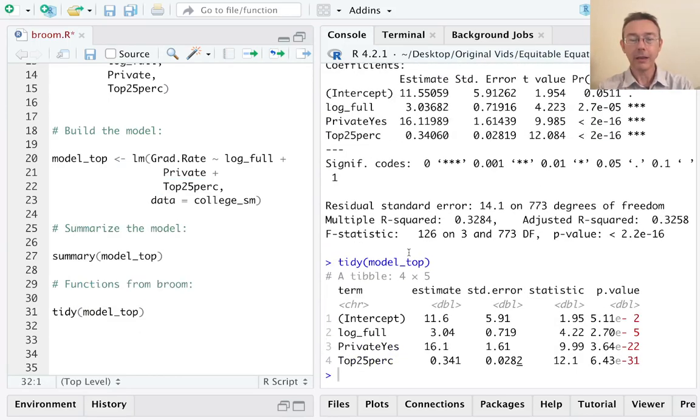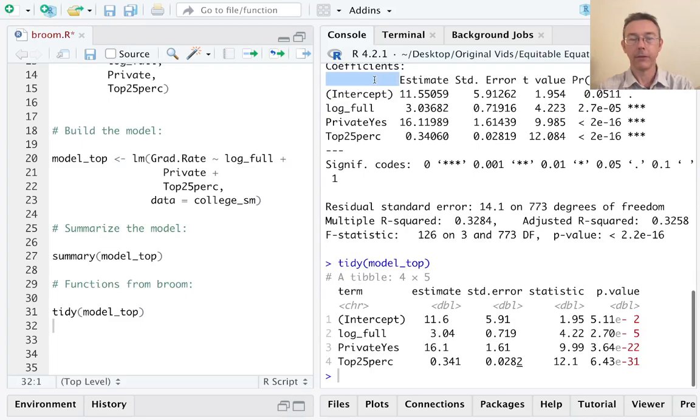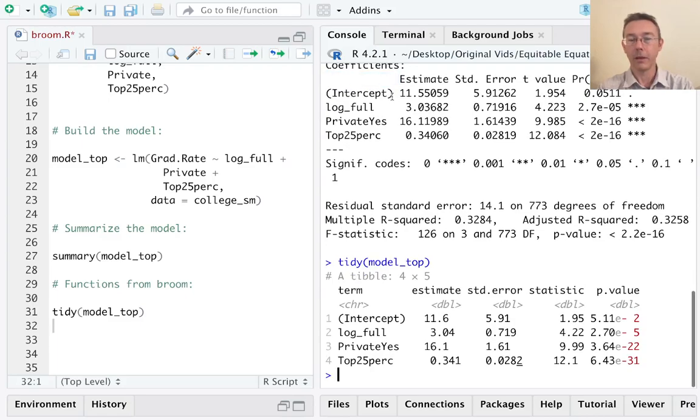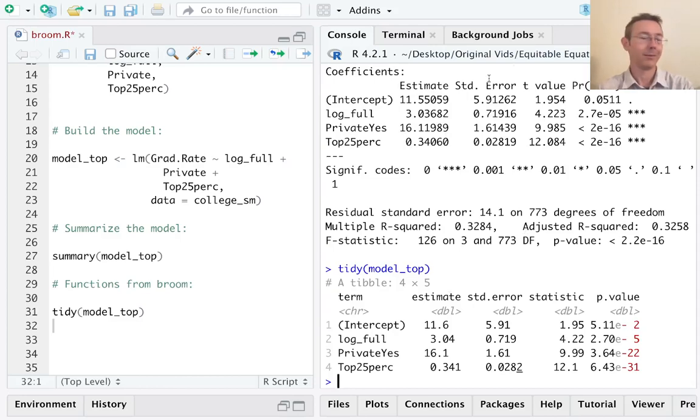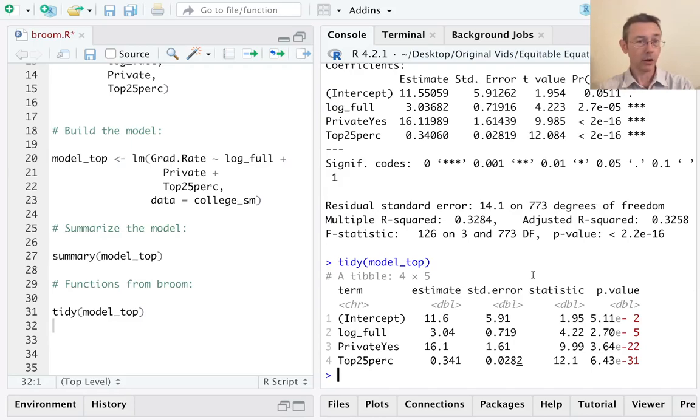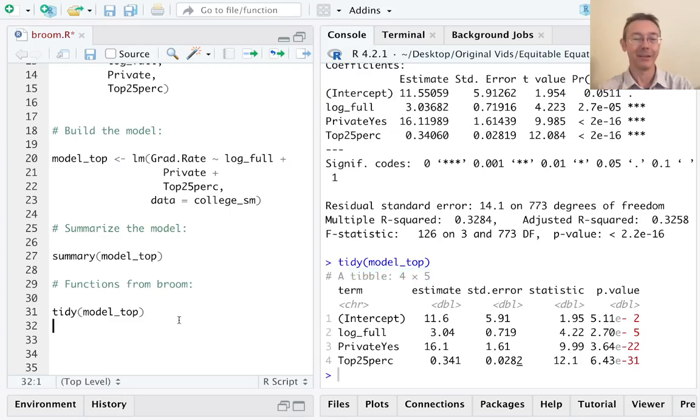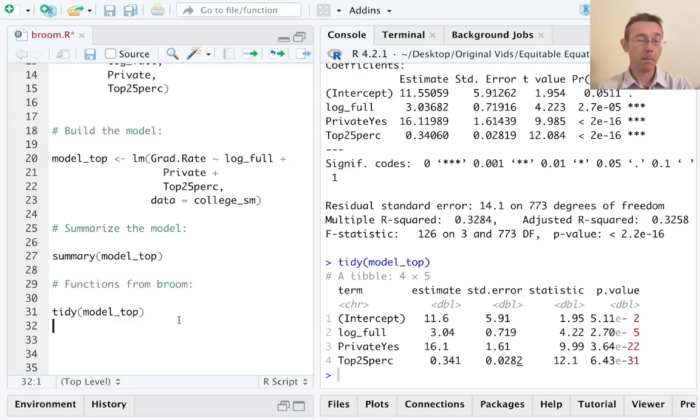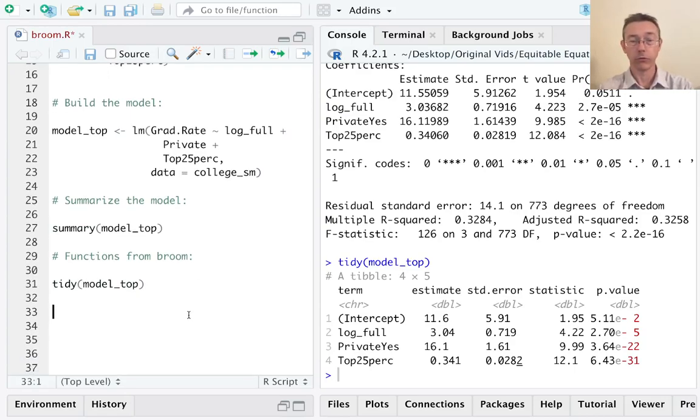And tidy is just going to give us back this same table that we had up here, the coefficients along with those same statistics about those coefficients: standard error, T and P. The difference is we're not getting all that other clutter. Instead of just getting a print out, we're getting an actual data frame. In fact, a tibble, a tibble being a data frame that prints nicer. So this is great if we have many models, for instance, through bootstrapping, we can bind them all together and then use ggplot to show them all at once, which is really nice.